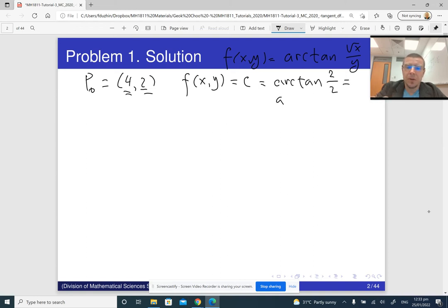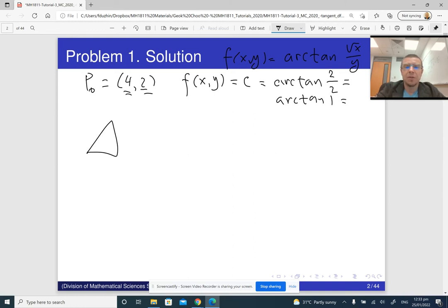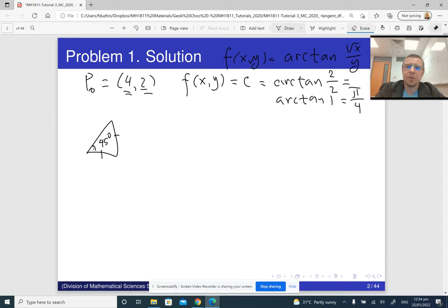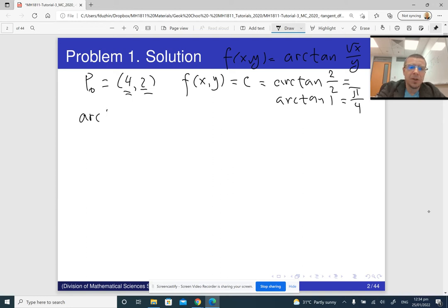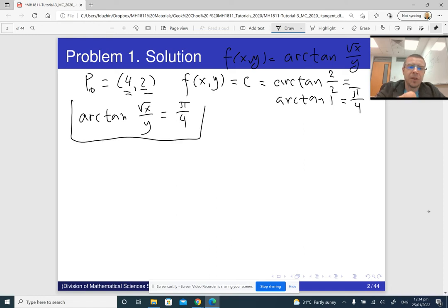arctan(1) is the angle whose tangent is 1. Tangent is the ratio of two sides of a right triangle, and if the ratio is 1 the two sides are equal, so the angle is 45 degrees, which is π/4. So our level curve is given by the equation arctan(√x / y) = π/4.